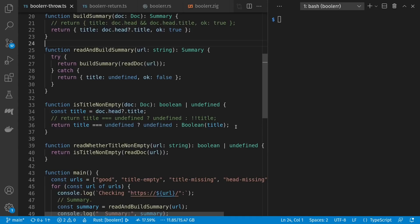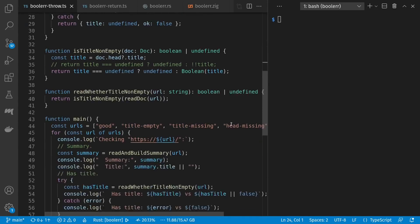However, read whether title non-empty allows any exception in read doc to propagate, unlike read and build summary that gave a default value instead. This isn't obvious in my function declarations. Then down in main I run through a URL for each of the potential cases, build a summary and print it, and also print a version of the title that defaults to empty string in the case of undefined using the logical or operator.